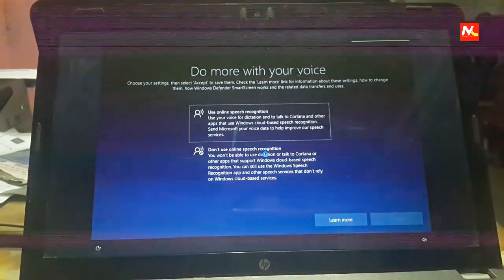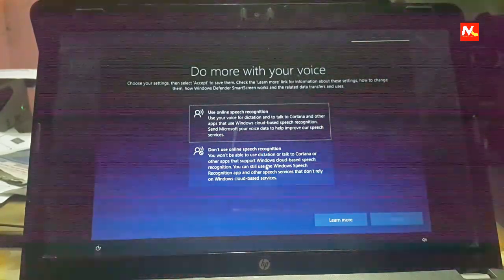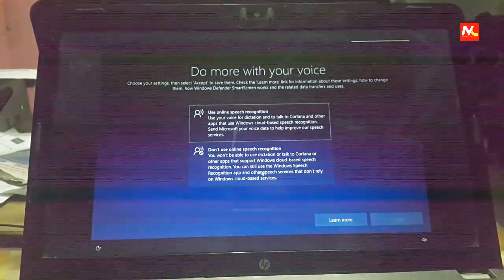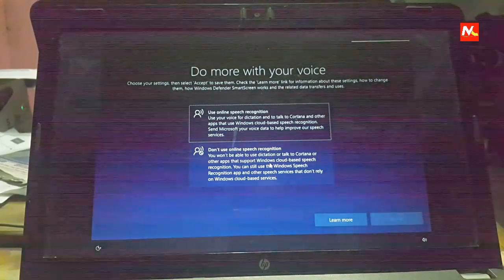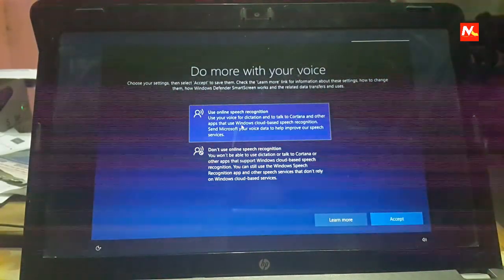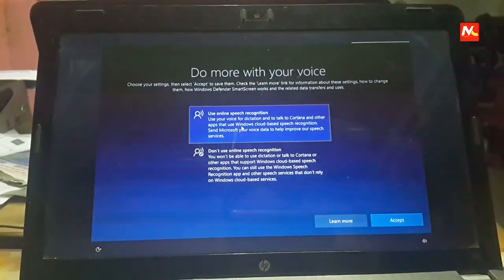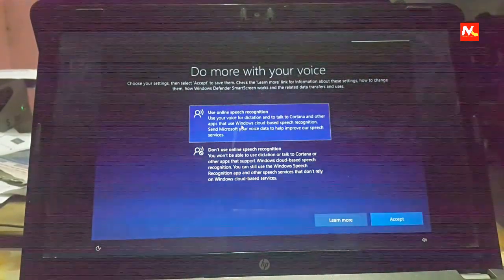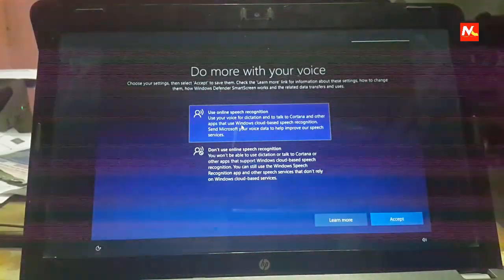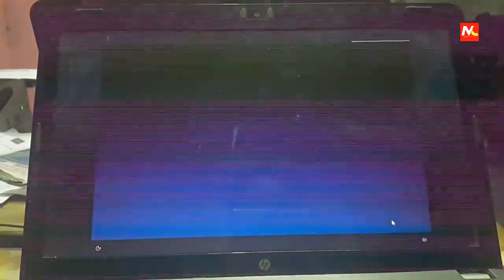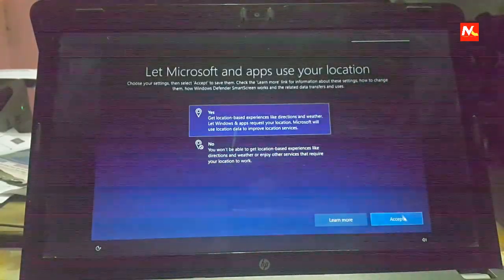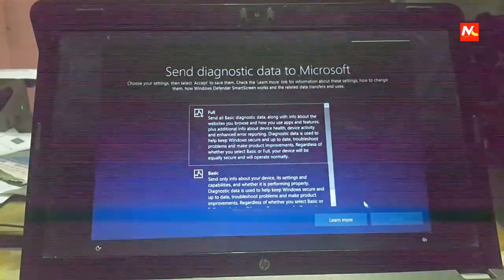Now choose more options for getting ready. Accept.